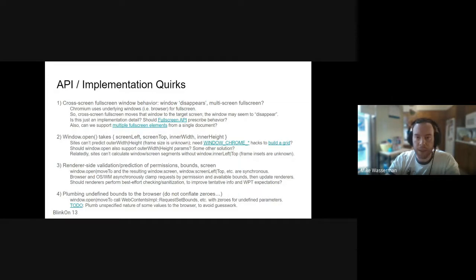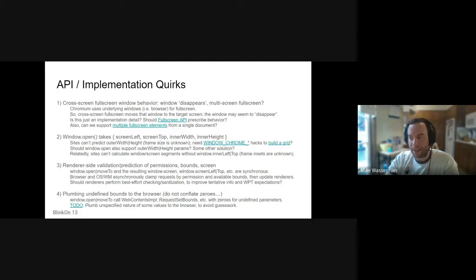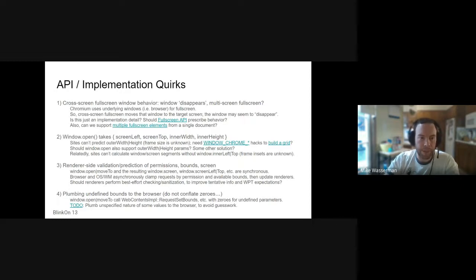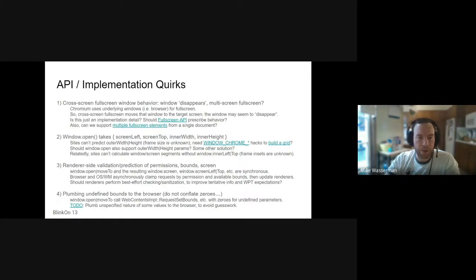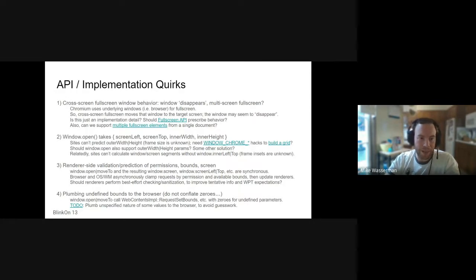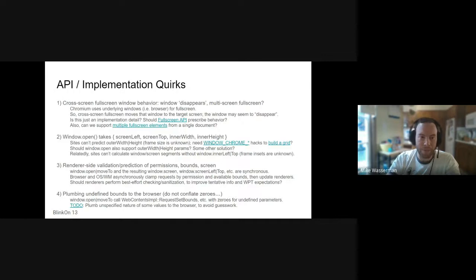Another similar implementation detail is plumbing what values are unspecified in certain calls. Blink itself tends to wrap up open and moveTo calls to this setBounds function passed to the browser with a rect, and unspecified values are passed as zeros. But values may be specified as zeros, and this just kind of leads to some unfortunate inference. That could be solved by more appropriately passing whether values were specified or not.